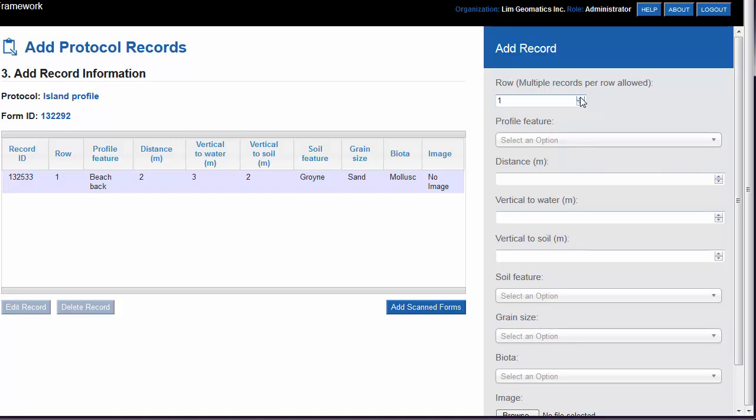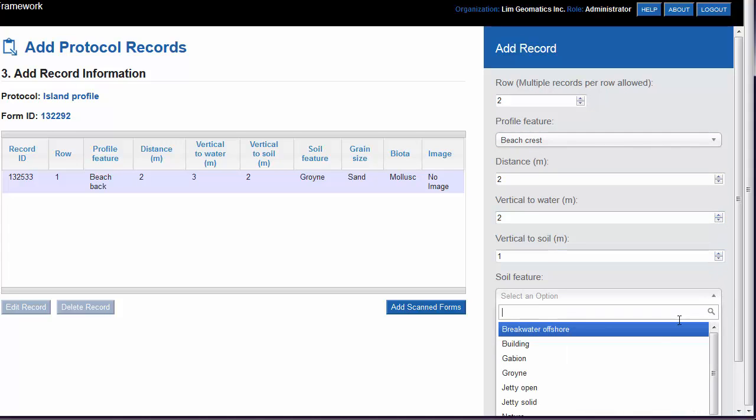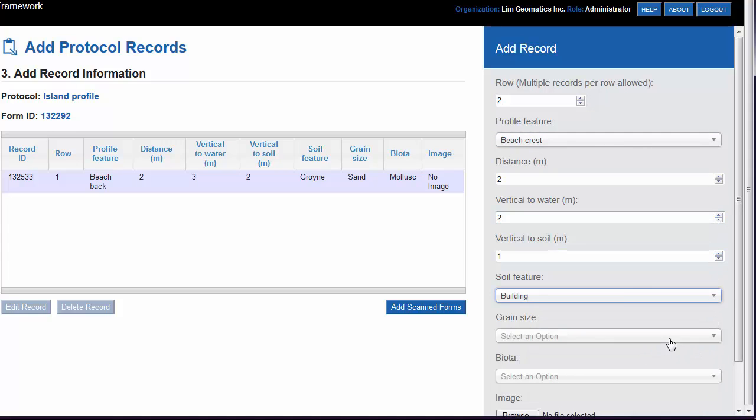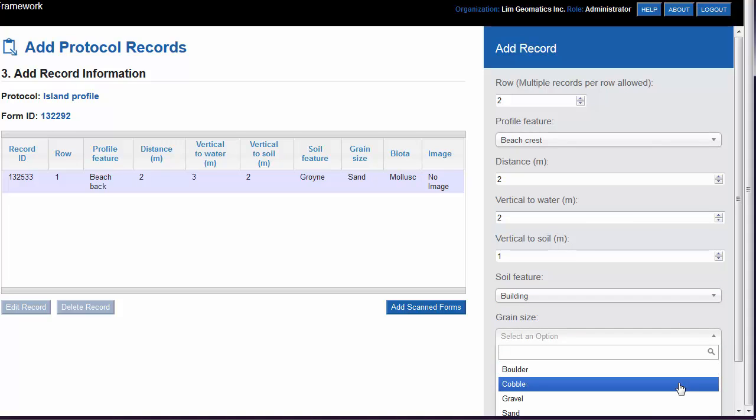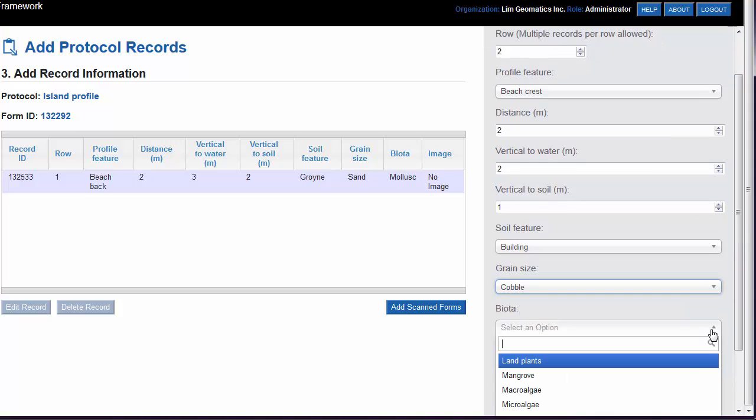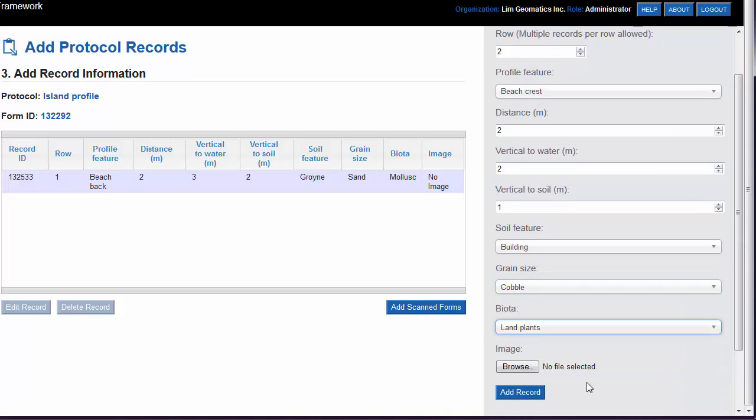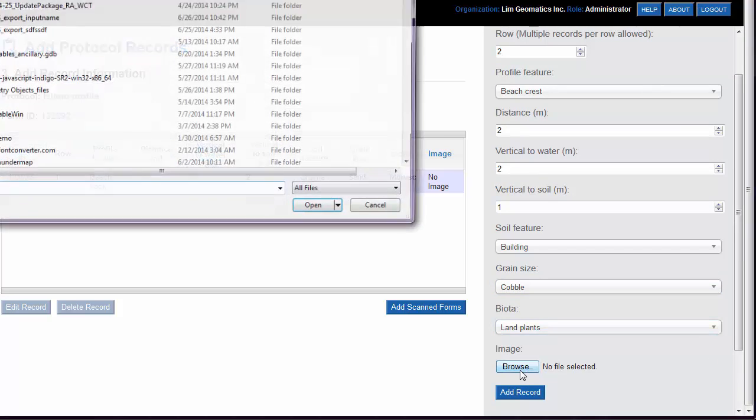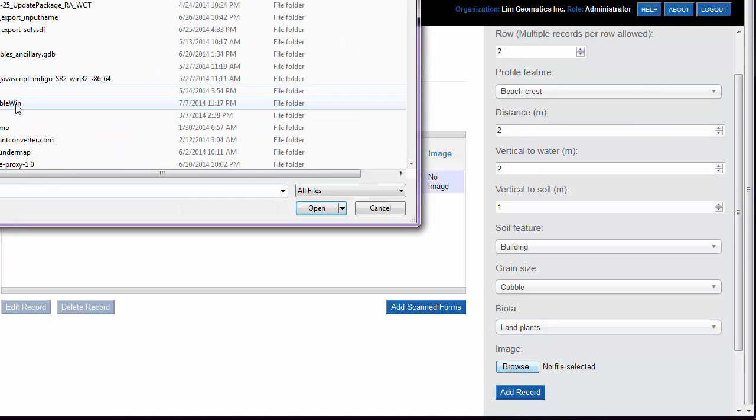We'll add one more record, this time making sure that we select that we want to add it to Row 2. Fill out the information for the new record, and we'll also add an image.